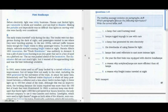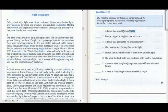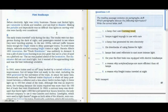The reading passage contains six paragraphs from A to F. Which paragraph discusses the following information? Write the correct letter from A to F. Let's read the first task: 'Lamp that uses burning wood.' Let's highlight two keywords — this is 'burning wood.'